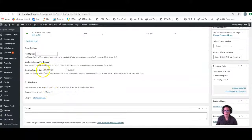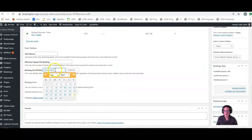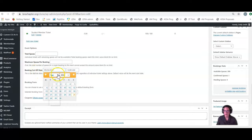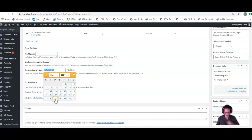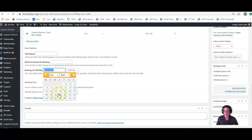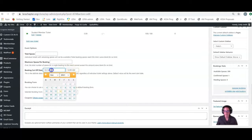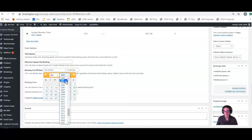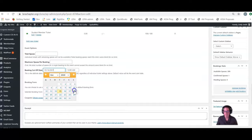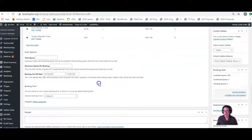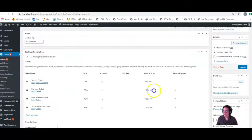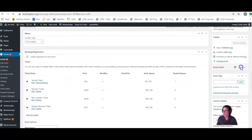So instead, we can alter this booking cutoff date to be yesterday. So we're going to go to October 14th, 2020. That's yesterday. And we're going to click update.